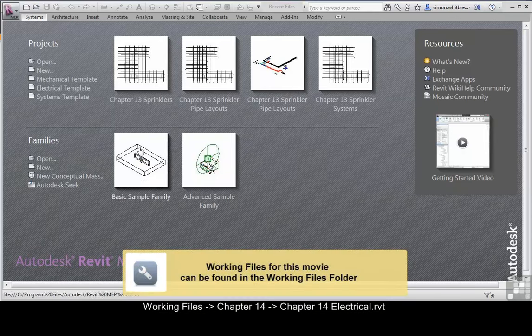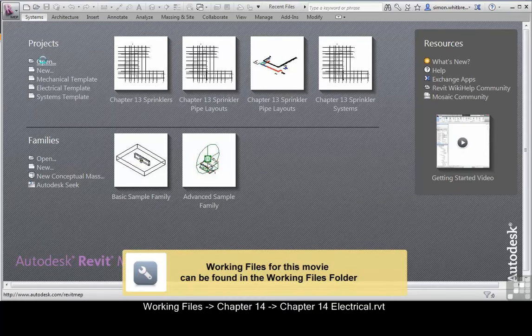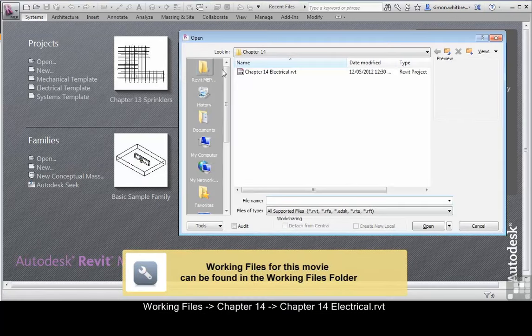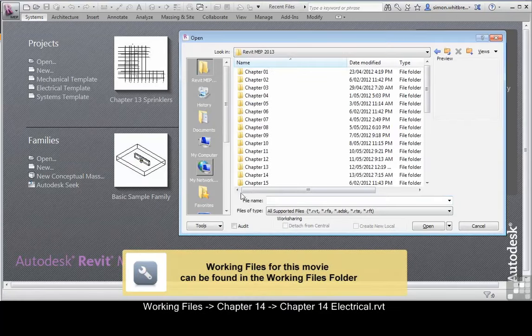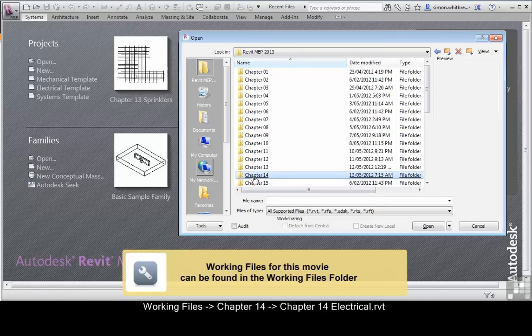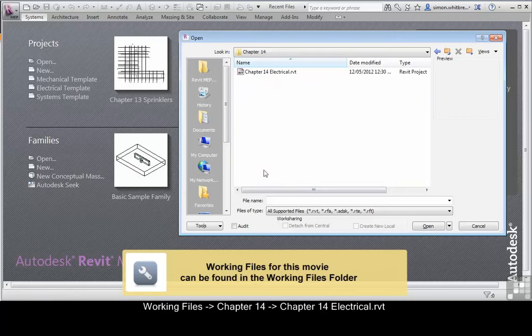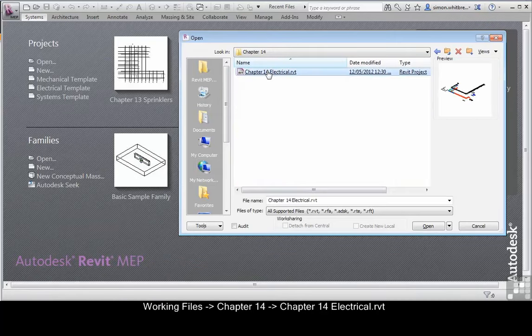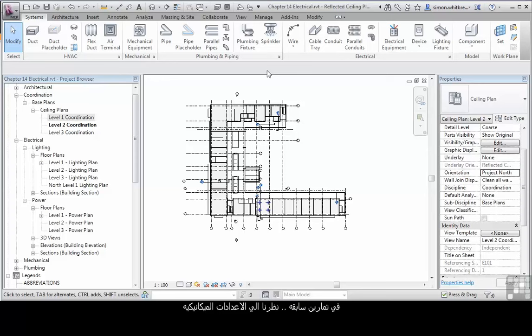From the Startup screen click on Open, browse to your Chapter 14 folder and open up Chapter 14 Electrical. In previous exercises we've looked at the Mechanical settings. Now it's a turn for Electrical.